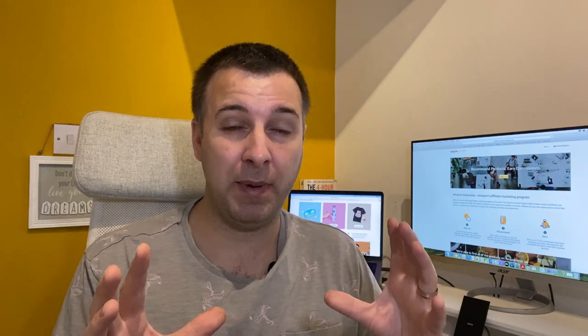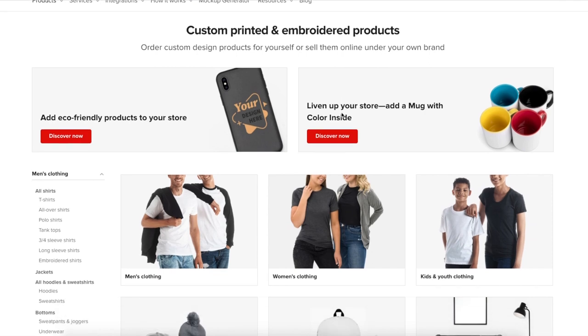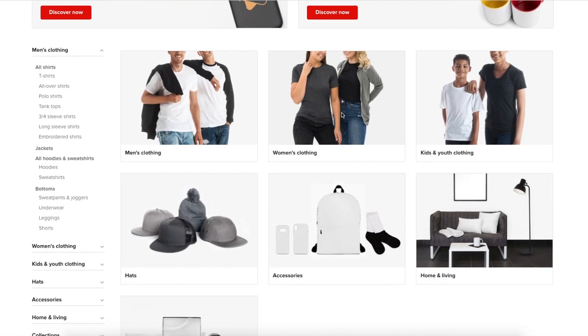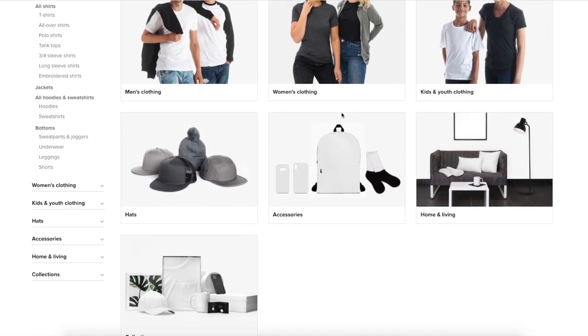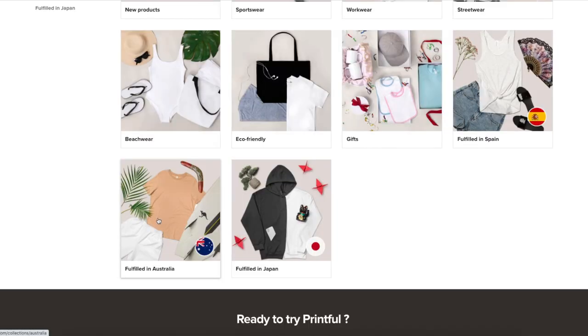The first idea — and a lot of you will have heard of it — is print on demand. For those who don't know, print on demand is simply where you take everyday objects such as t-shirts, water bottles, hoodies, backpacks, and masks — physical products you can touch or wear — and you can usually have them printed on as a print on demand product.